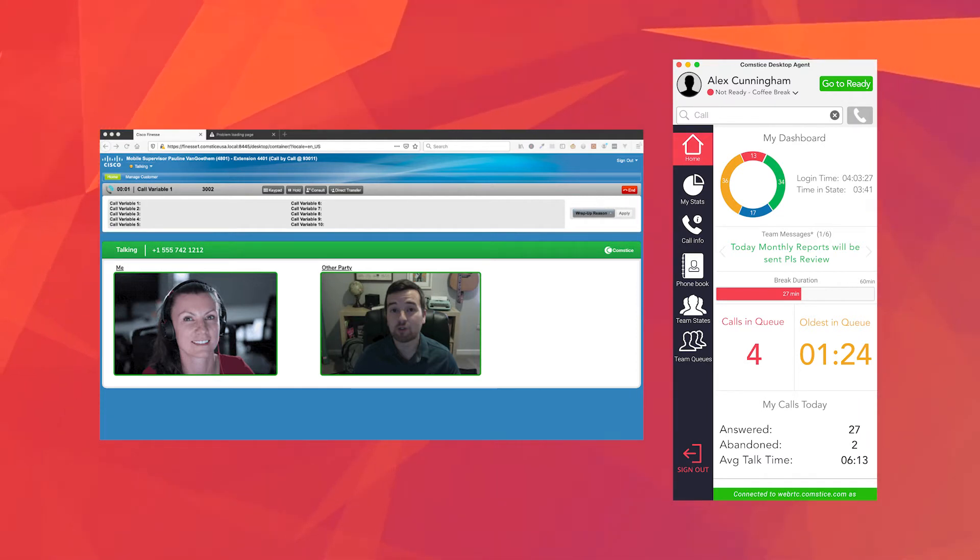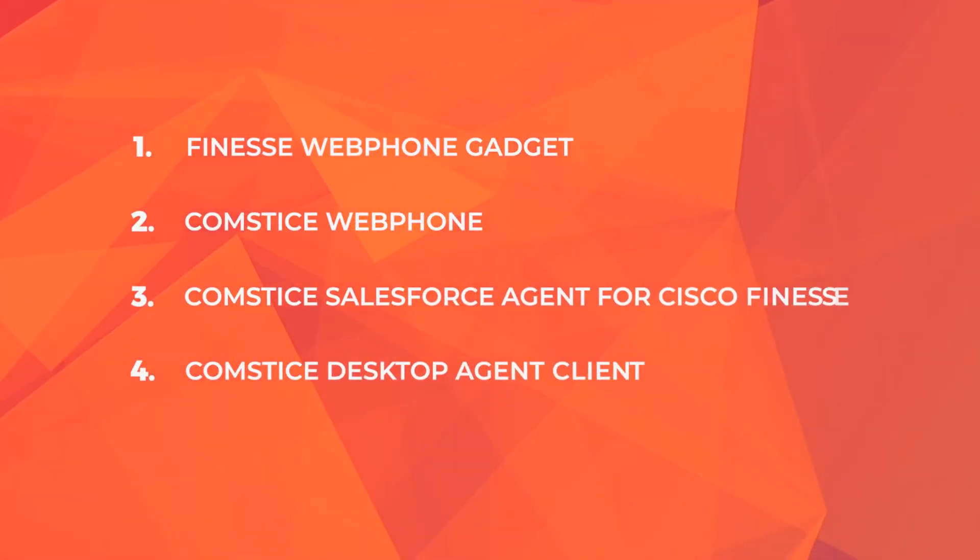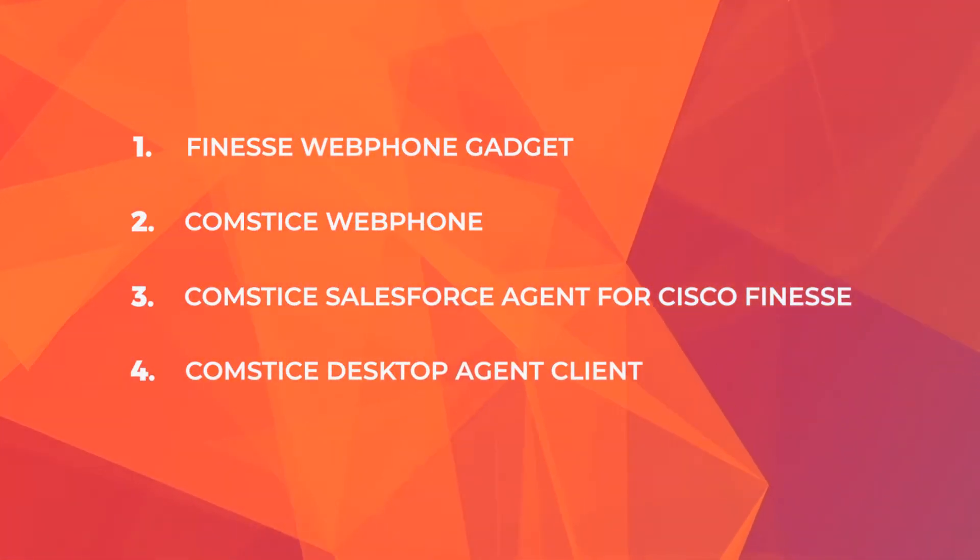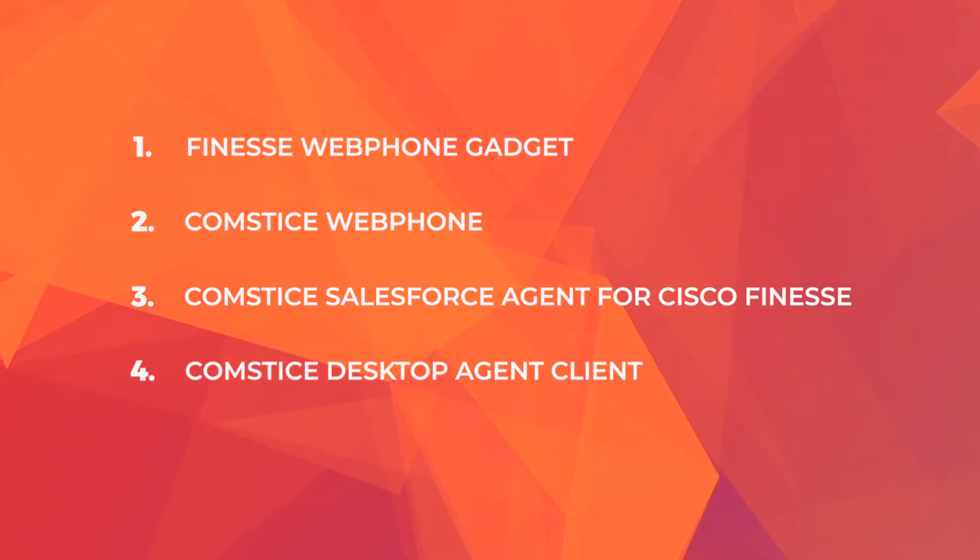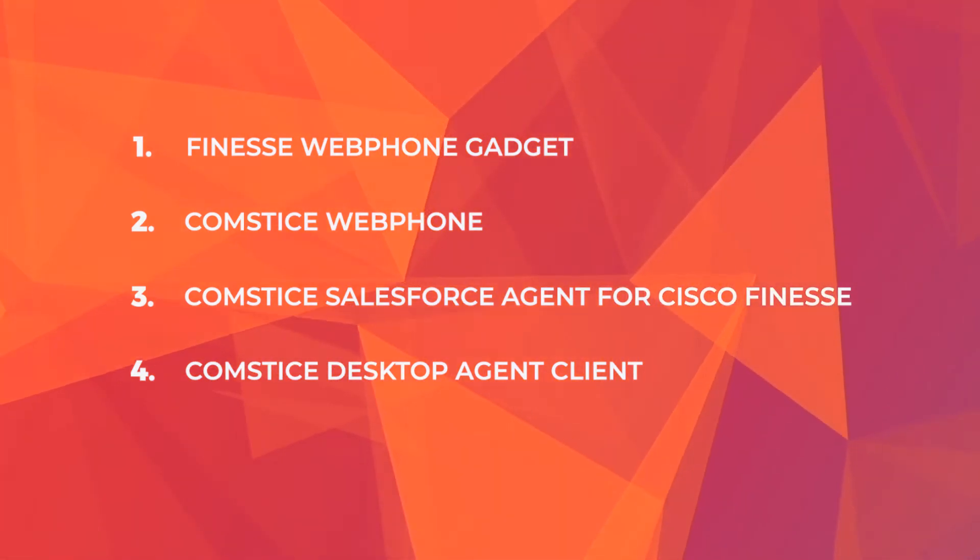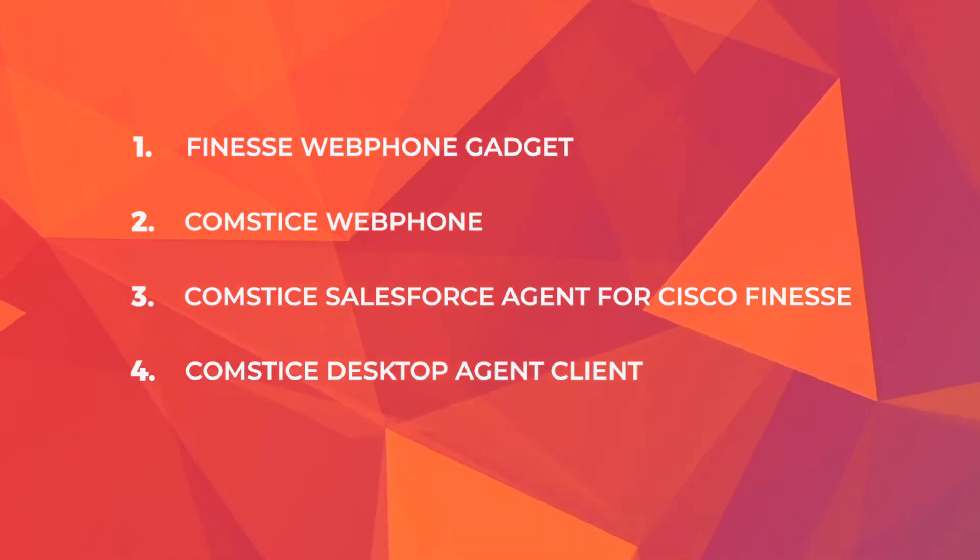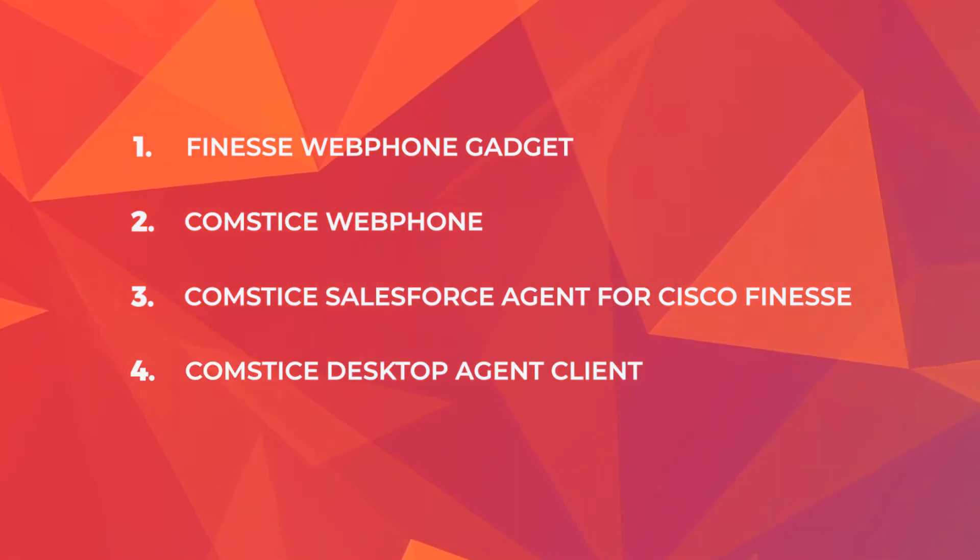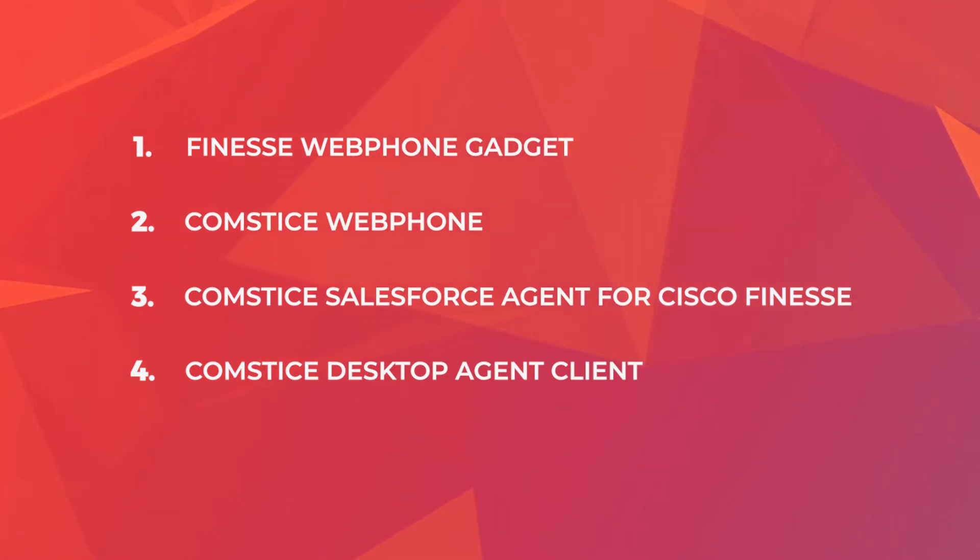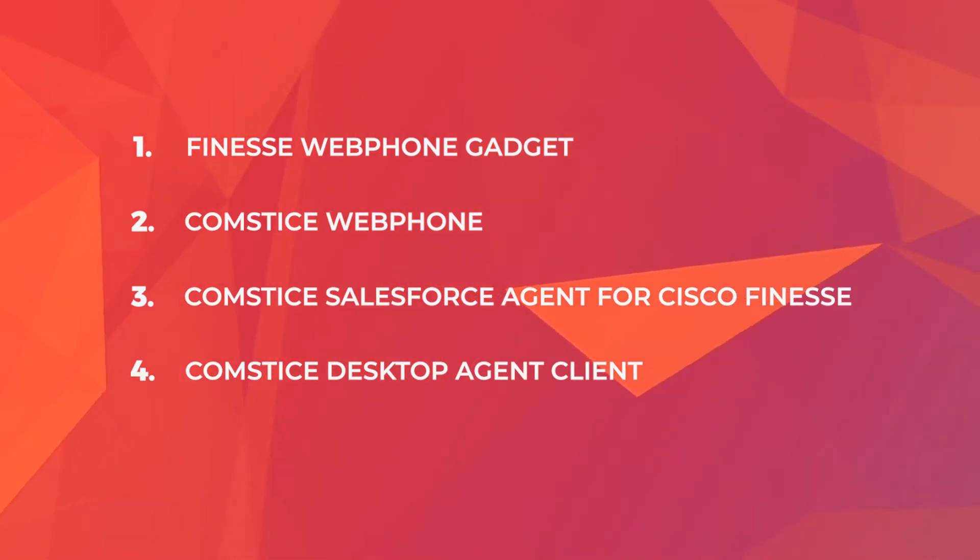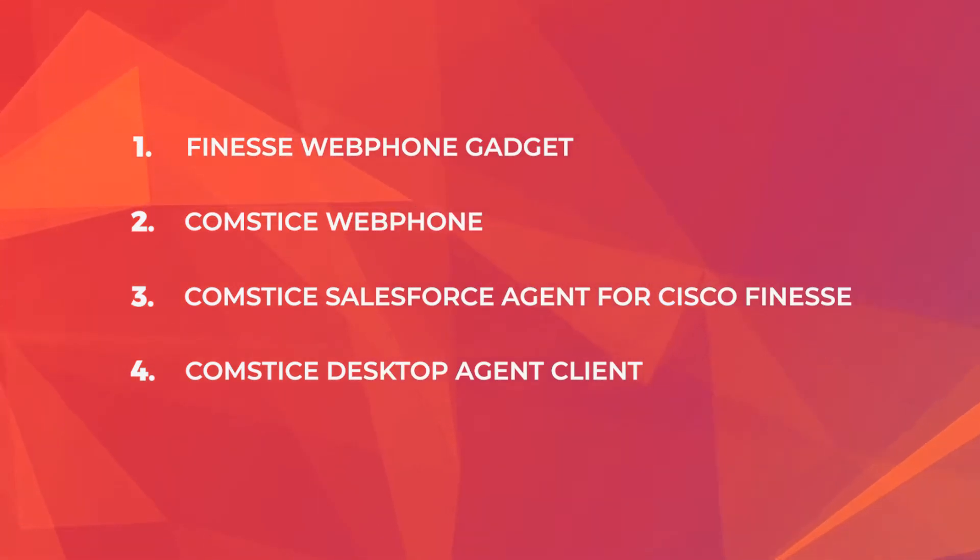You have four options to use Comstis web phone with Cisco contact centers. You can use it as a web phone gadget inside the Finesse page. You can have it as a Comstis-designed Finesse web client with built-in audio. You can use Comstis Salesforce web phone for Finesse. And finally you can use the Comstis thick client for Cisco Finesse. I'll go through all these four options with you and will show you how to use them in this video.